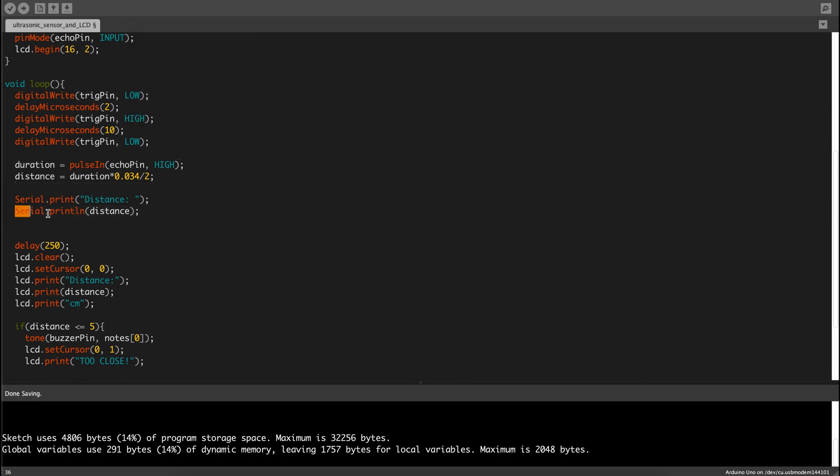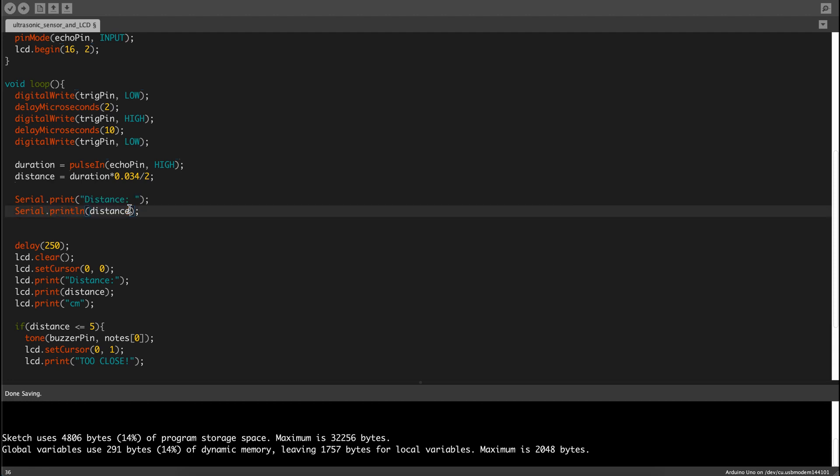Then print LN because it basically means that after printing out these things, it automatically enters and then it prints on a new line, so that's what LN means. This is LN not IN, IN looks like this.